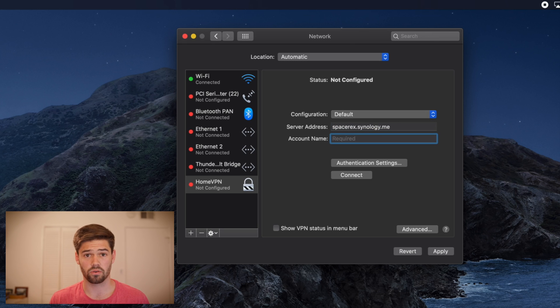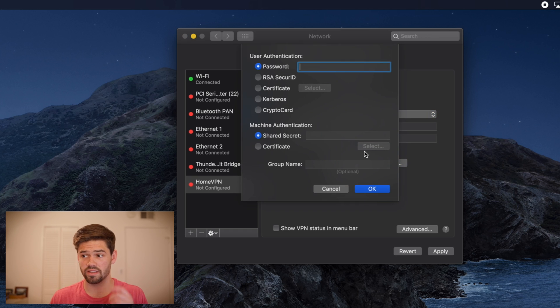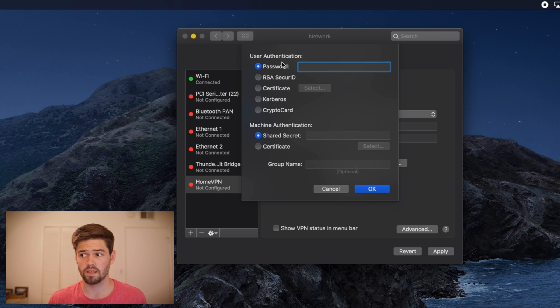And we're going to connect using my own username and password. And under authentication, there's two different authentications. There's first your password.